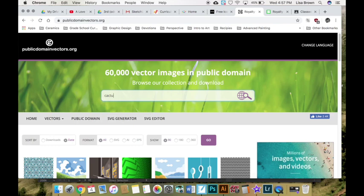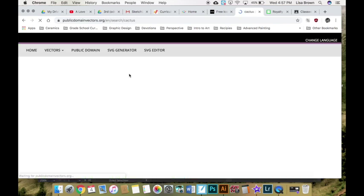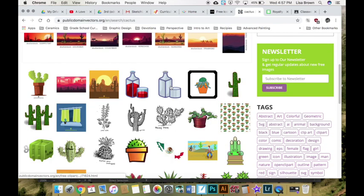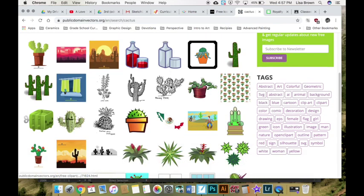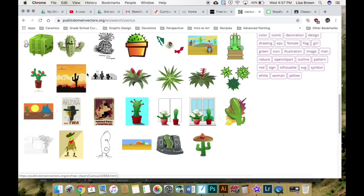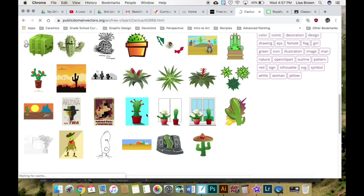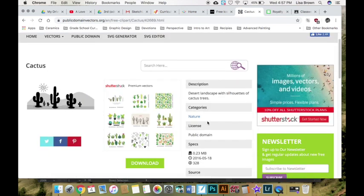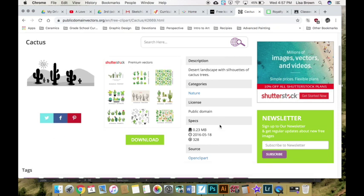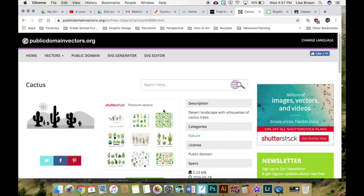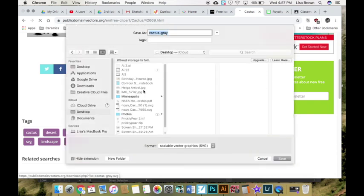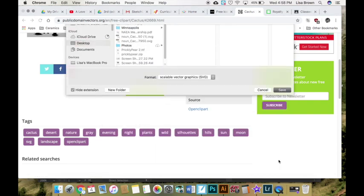Let's see if I can find a cactus to use. I'm going to take this one. It's public domain so that means that I can use it how I want and I will download it to my desktop.